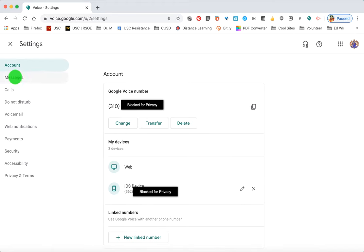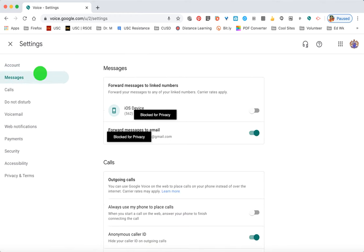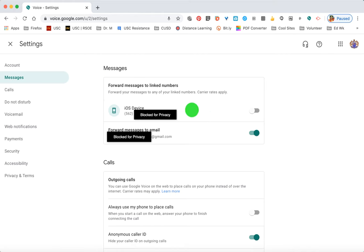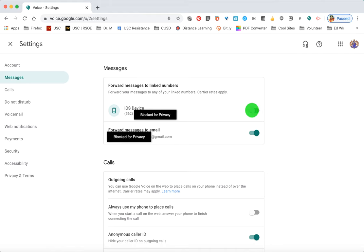Clicking on Messages on the left — note you can scroll up and down as this is one long settings menu. For message forwarding, I do not have messages forwarded to my cell number, but I do have them forwarded to the email address associated with this Google Voice number. That option is up to you and you can easily toggle it on or off.